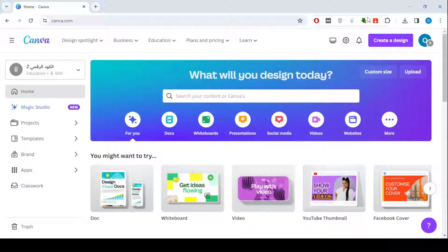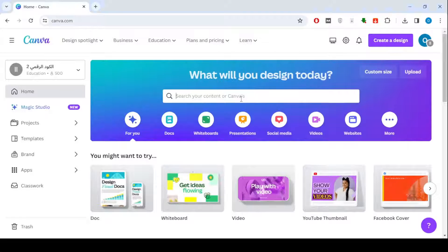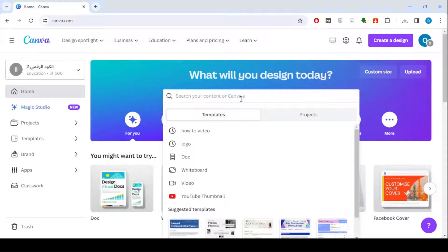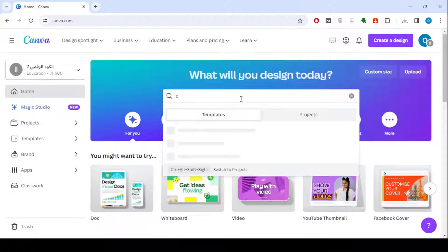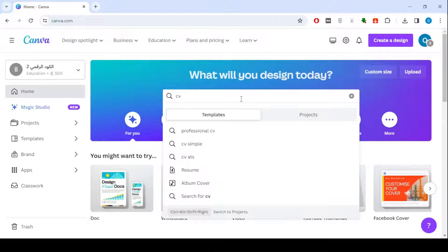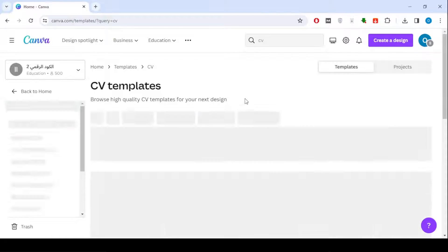Welcome to a new video. Today we will explain how to add a link in a CV in Canva. You can easily add a link to any item you want in your project in Canva.